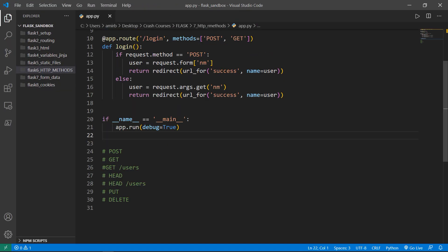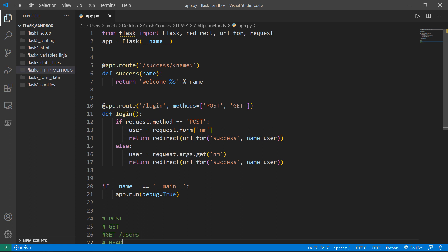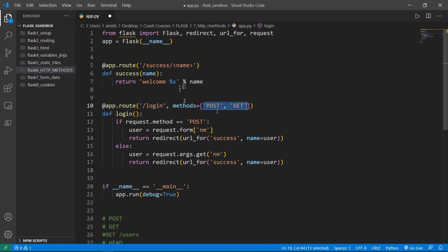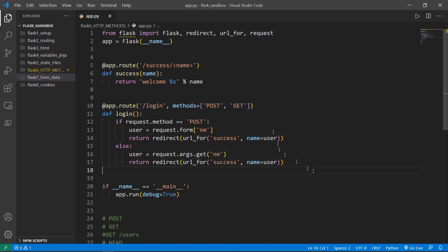By default, Flask responds to GET requests. If you don't specify any methods in the route, the default will be GET. However, this can be changed by providing a methods argument in the app decorator. From Flask we've imported the Flask class, redirect, url_for, and request. The redirect method returns a response object and redirects the user to another target location or route. url_for dynamically builds a URL for a specific function. The request object keeps track of request-level data.